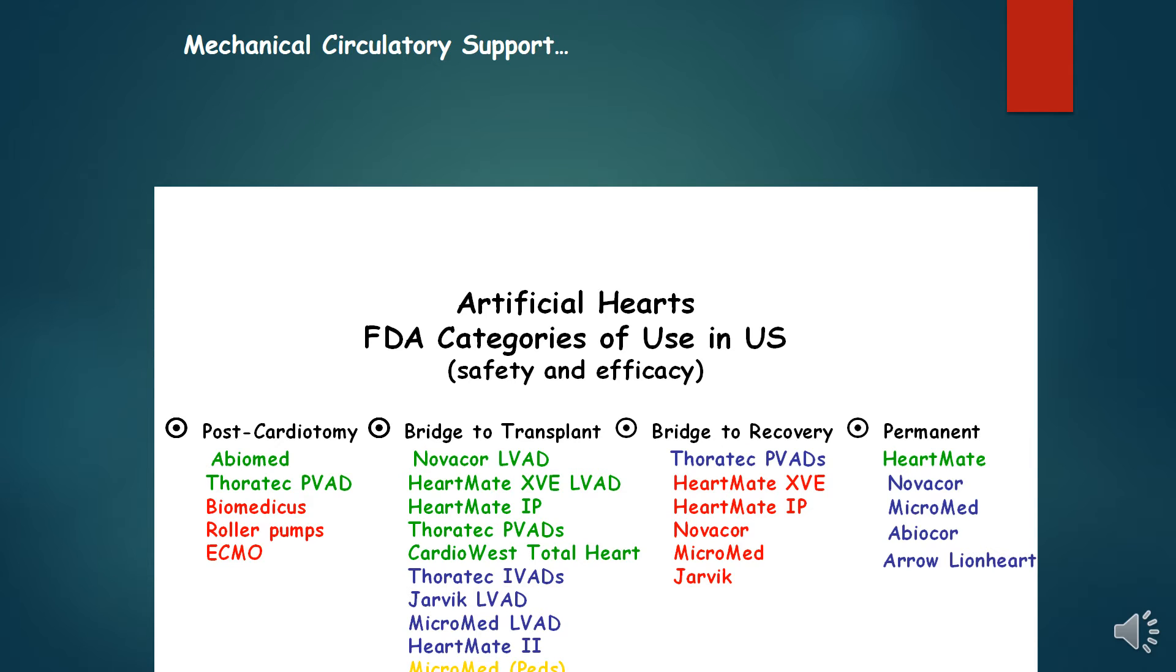Bridge to Transplantation is use of VAD to sustain life until the donor heart becomes available. The majority of devices are implanted to allow the patient to survive until the donor heart becomes available.